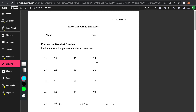Let's try finding the greatest number. The directions say find and circle the greatest number in each row. So let's take a look at number 1: 38, 42, and 34. Before you even start this, you would look at the tens place. By looking at the tens place, you can figure out which number is greater or less.